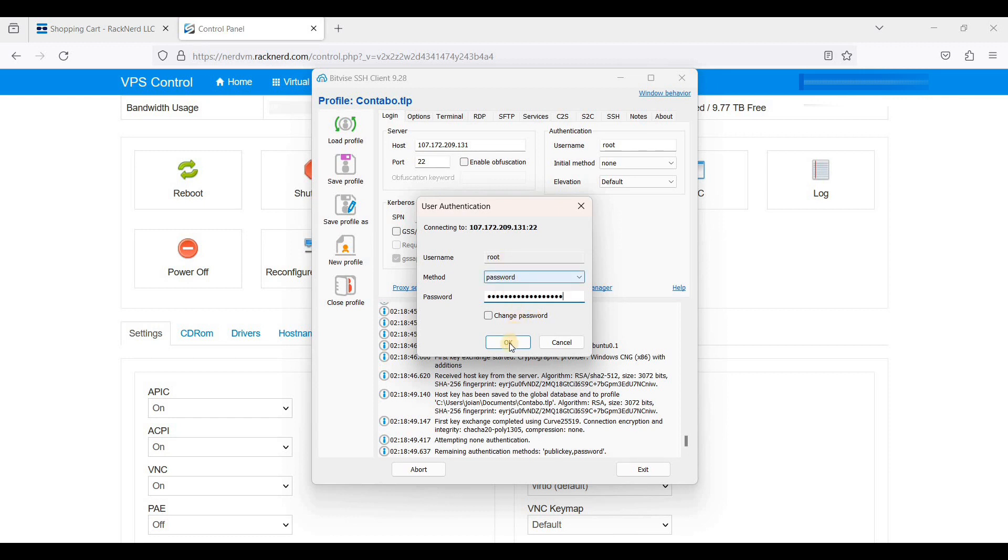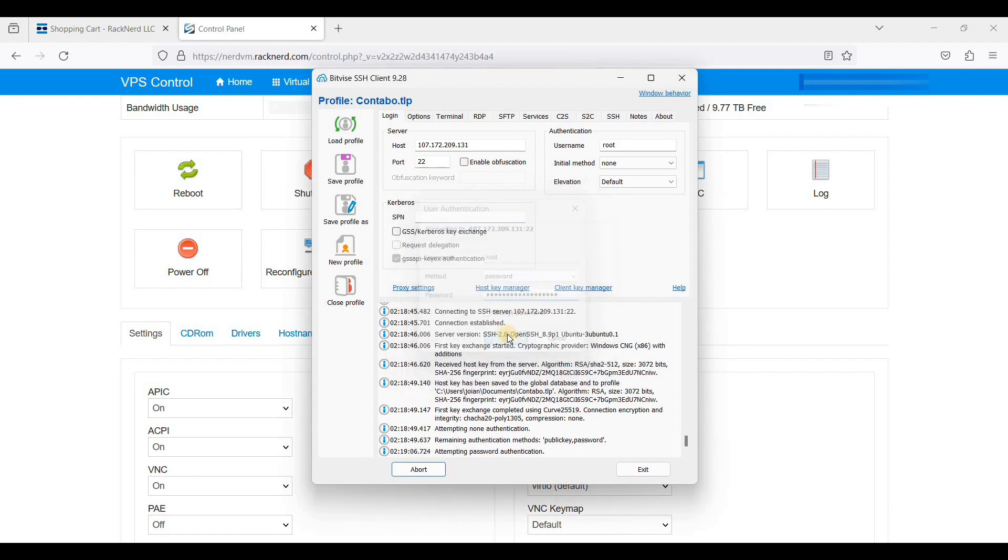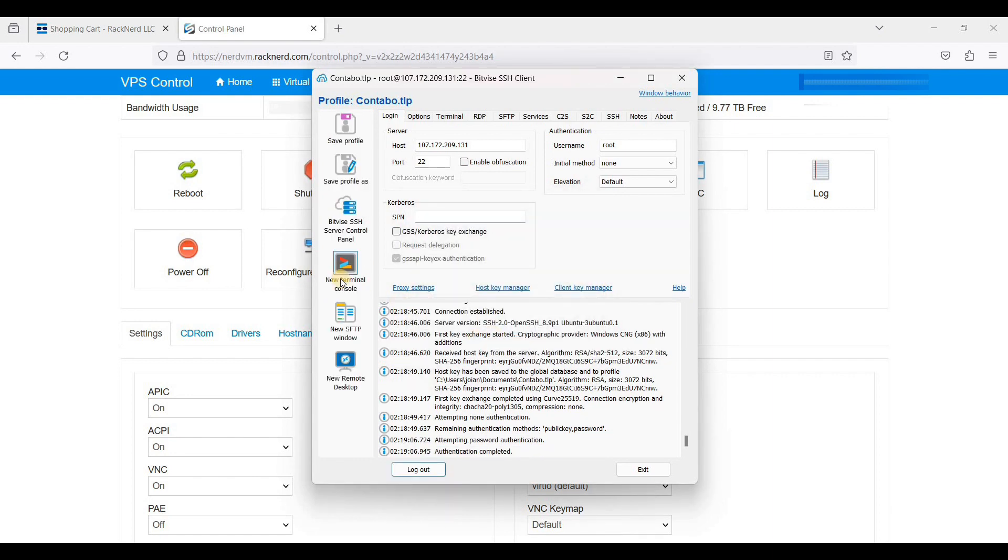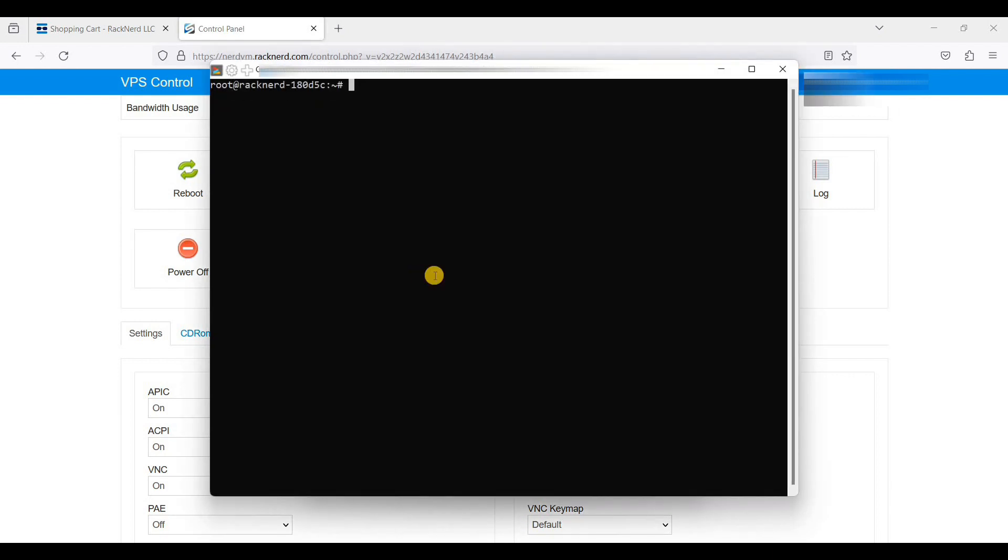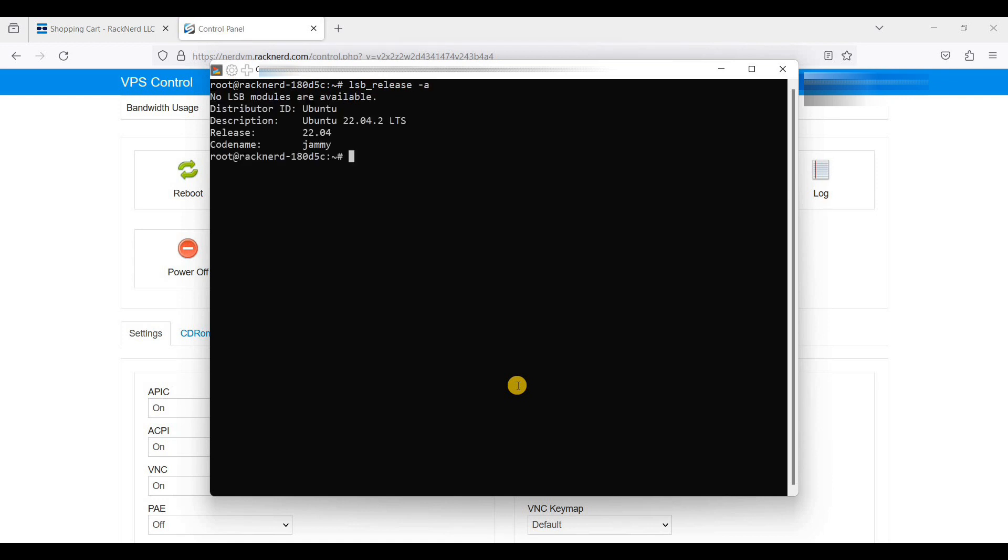Click Terminal Console. Let's check our Ubuntu version with lsb_release -a and we have Ubuntu 22.04 LTS or codename Jammy.